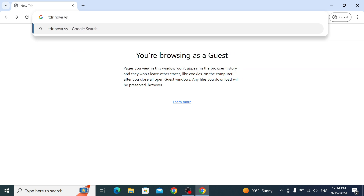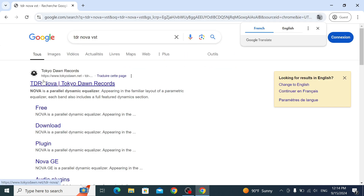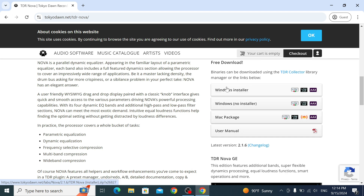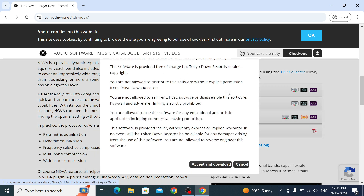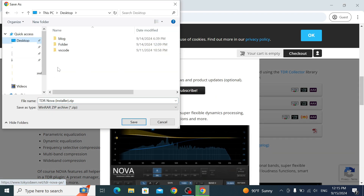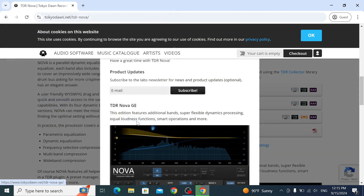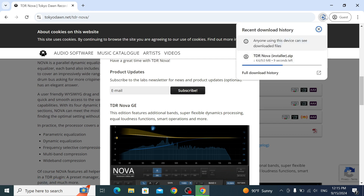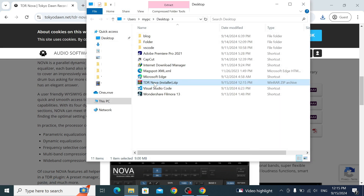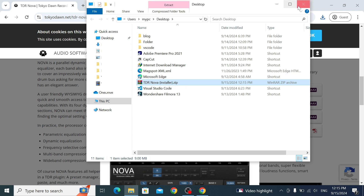Search for TDR Nova VST, hit the search button, and go to the TDR Nova website. Scroll down to find the Windows installer — you can also use it on Mac. Go with the Windows installer, accept, and download. It will give you a folder to save it to, so just save it and it will start downloading.